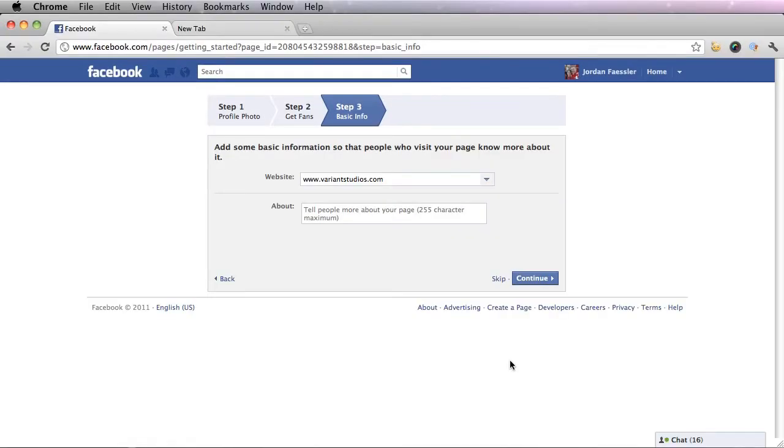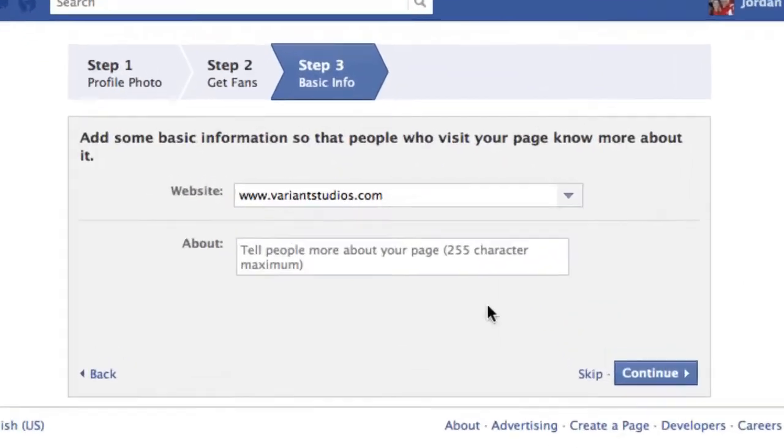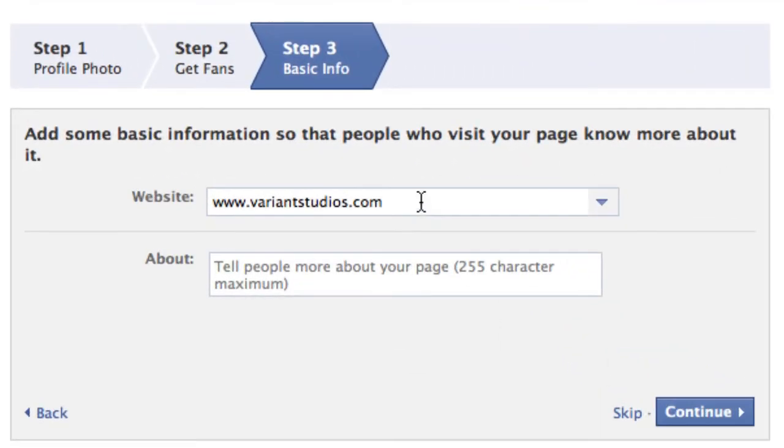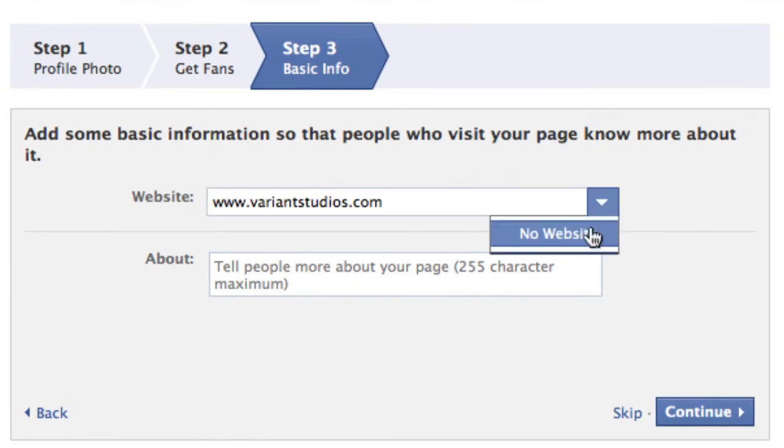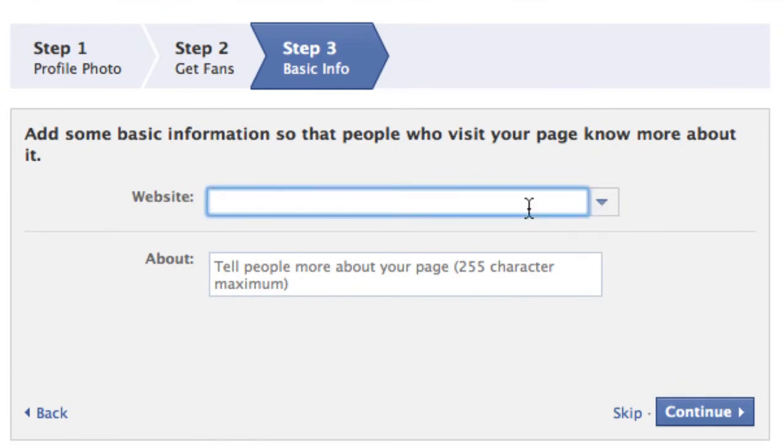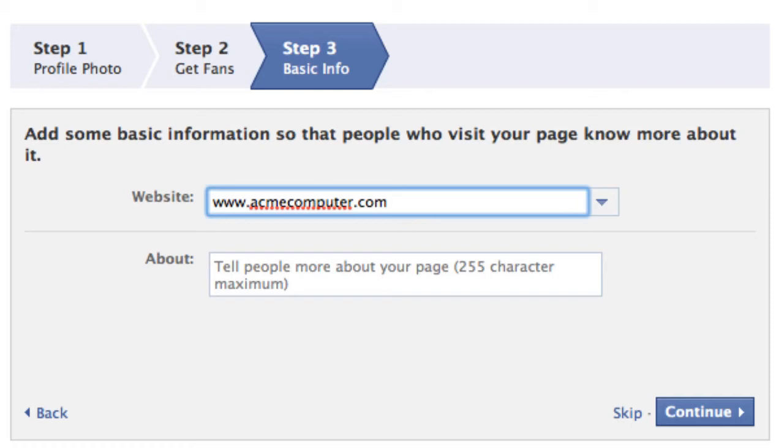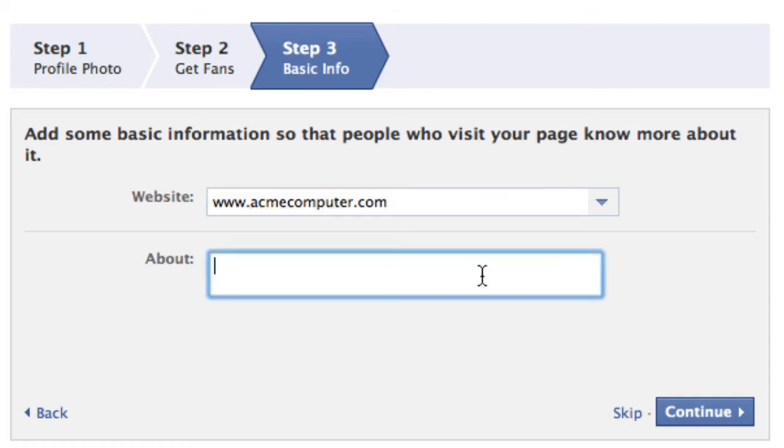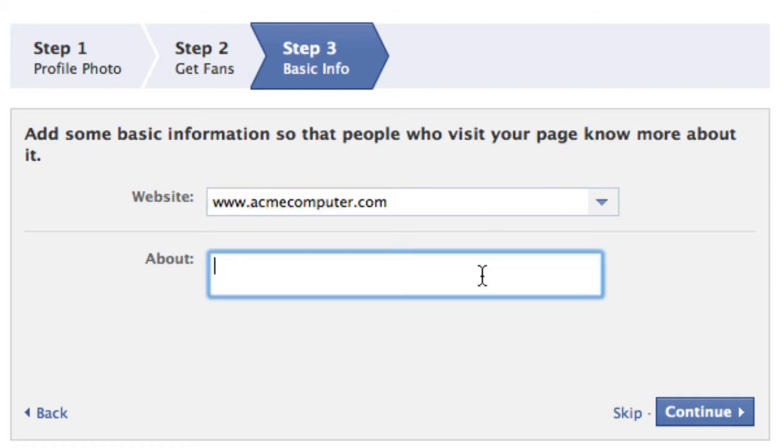The third step is filling out your basic info. Enter in a website if you have one. If you do not you can simply click no website. But I do have one so I'm going to put in my website and then talk a little bit about what your company is about.